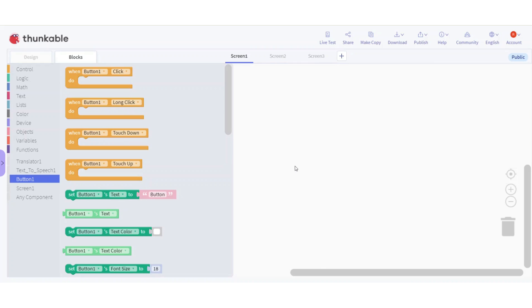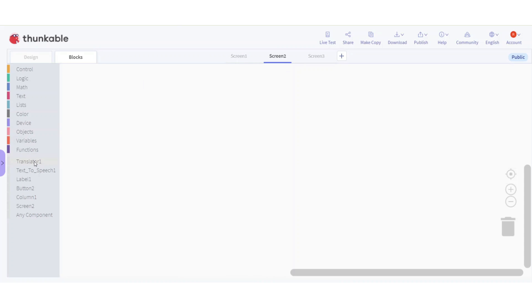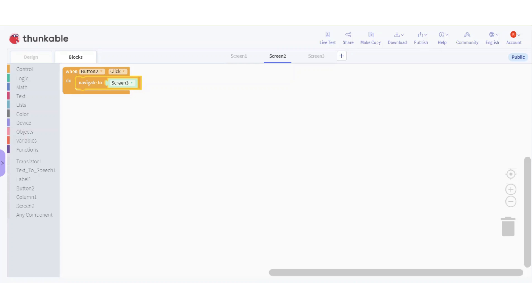Now for the coding. In Screen 1, when Button 1 is clicked it navigates to Screen 2. In Screen 2, when Button 2 (the language button) is clicked, navigate to Screen 3 where translation happens. For multiple languages, add more 'when button clicked' blocks - for example, when Button 3 is clicked navigate to Screen 4 for another language like Dutch.